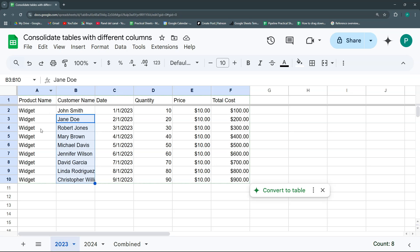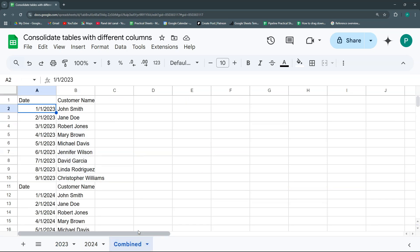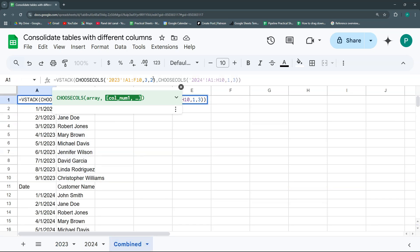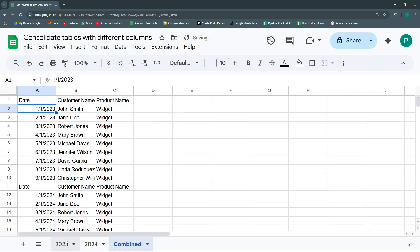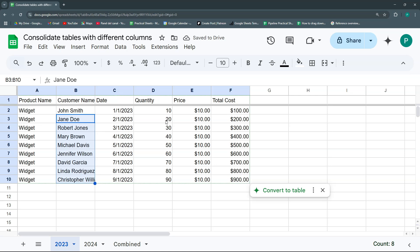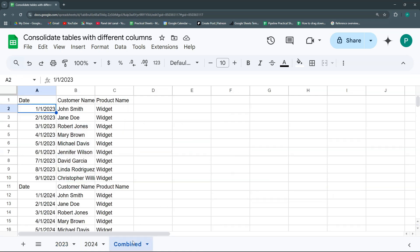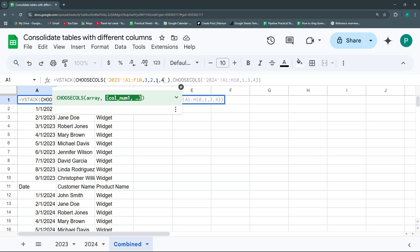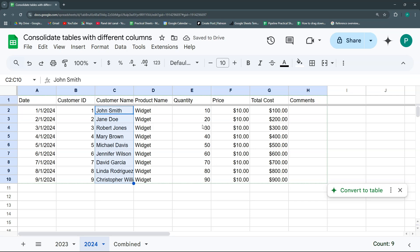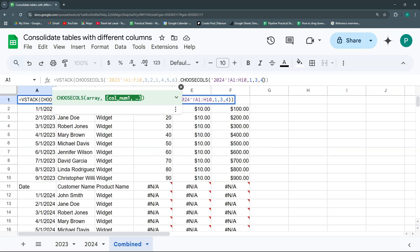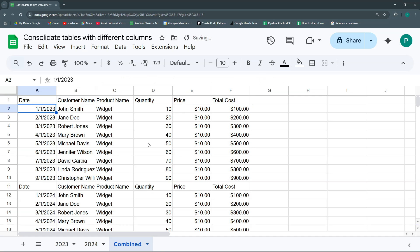Now let's do quantity, price, and total cost, which here are columns four, five, and six, and in the other table are columns five, six, and seven. And now it's done — pretty easy.